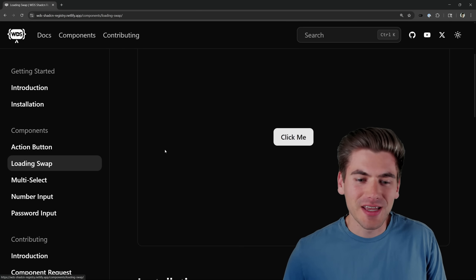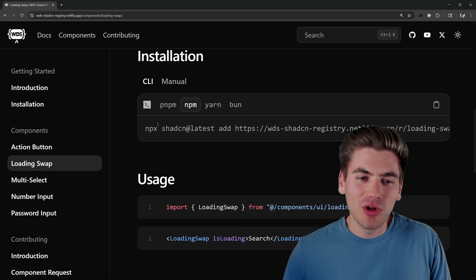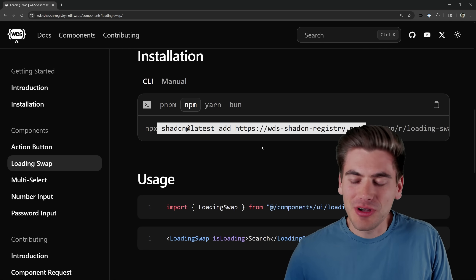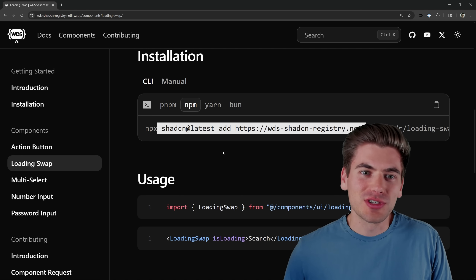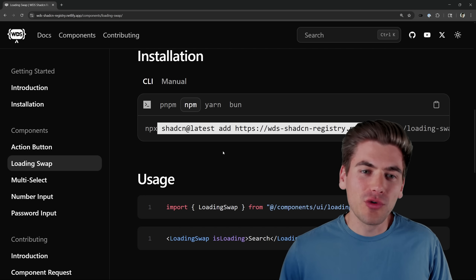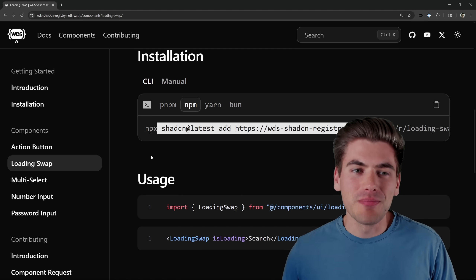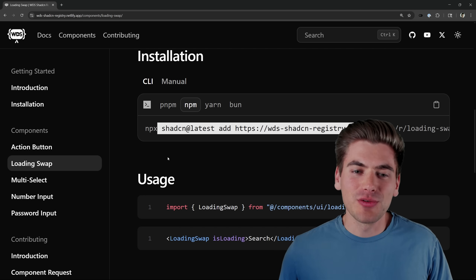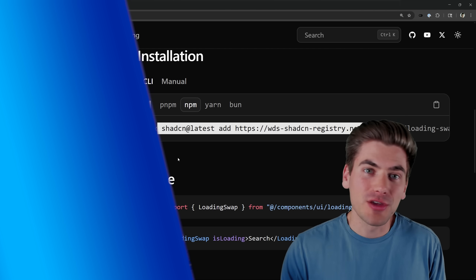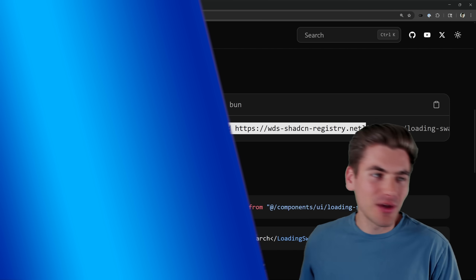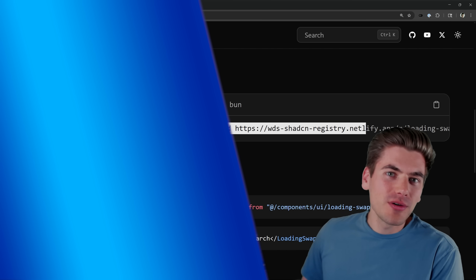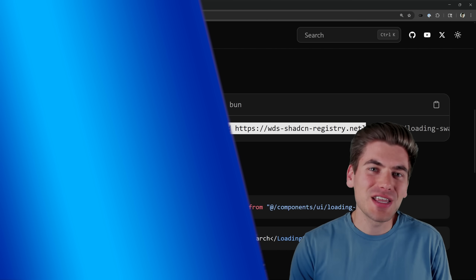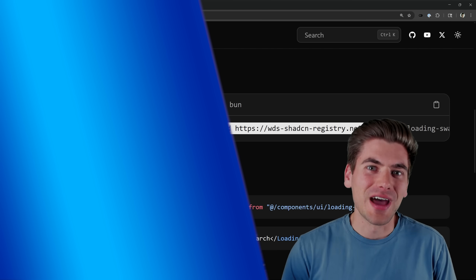If you want to figure out how I built this site and all the different components inside it — each with that single install command — I have a full video talking about how I made this shadcn registry and how you can make your own. I'll link that right here. Thank you very much for watching and have a good day.